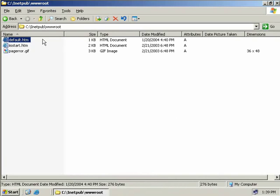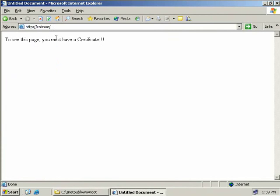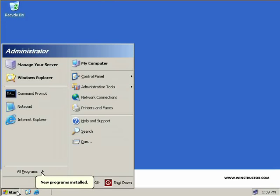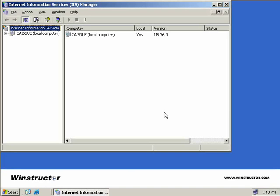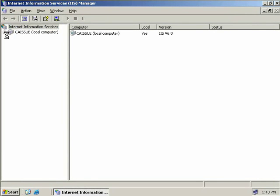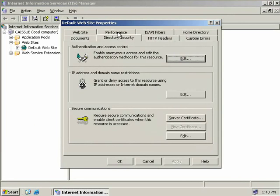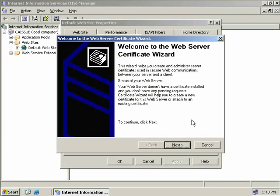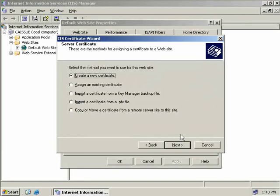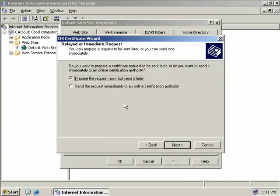Back on our issuing CA, I've created a default web page and dropped it into the www root directory. Currently we don't require any security to access the page — opening Internet Explorer and navigating to our website confirms this. So let's configure IIS to use certificates to secure our website. We'll open the IIS snap-in via Start, Administrative Tools, Internet Information Services, expand our local computer, select our default website, right click, select Properties, and come to the Directory Securities tab.